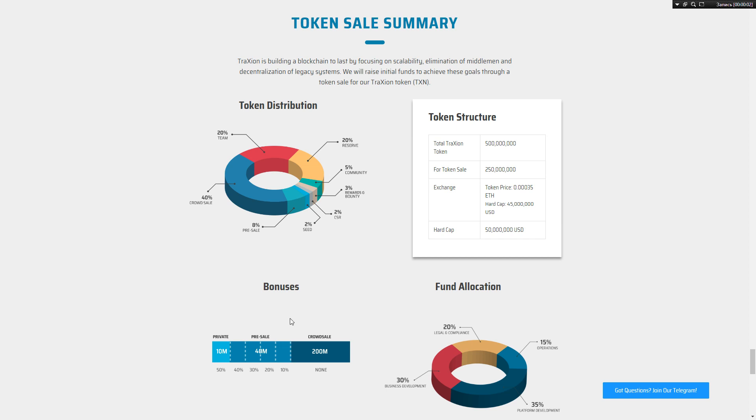Hello my dear lovers of BestEcos. Today I want to make an overview of the token sale of Traxion, and let's start.